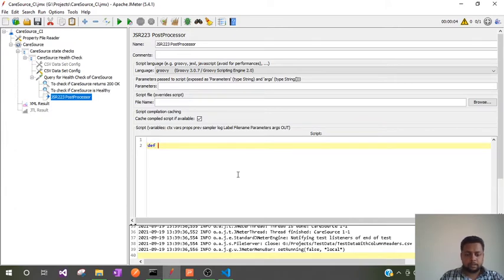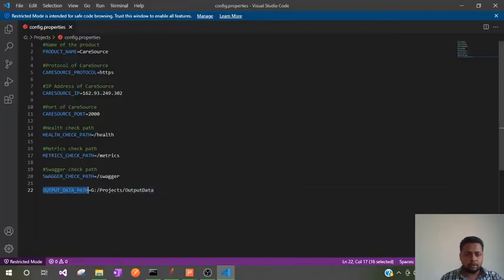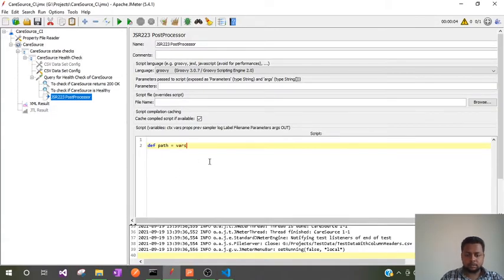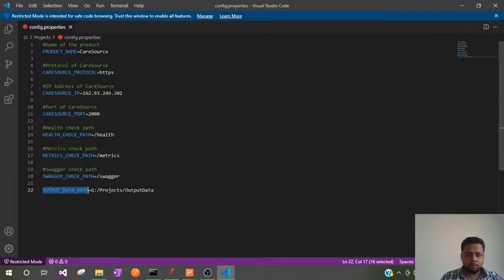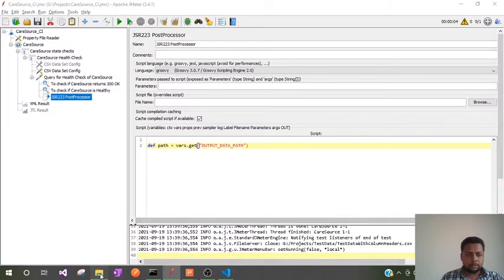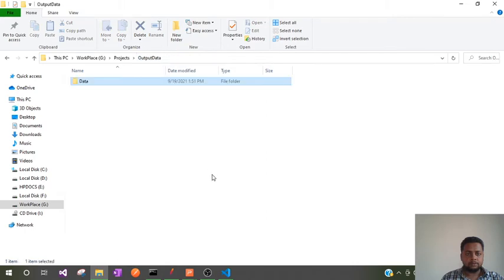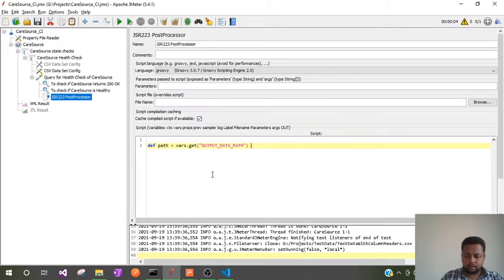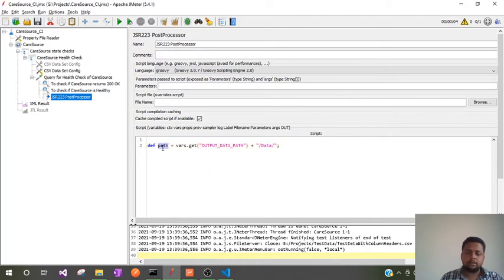So let me read the path and store it as a def variable called 'path'. I will read it using props.get, as I have defined this variable as a config property. I will read the path up to 'output_data' and extend it further to include the 'data' folder as the specified path, and store all of that in the variable called 'path'.